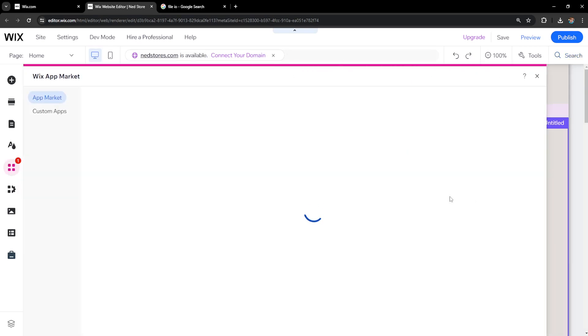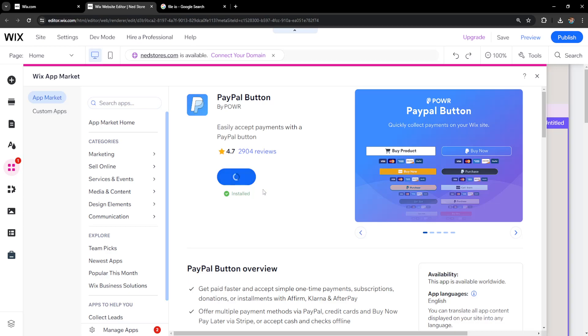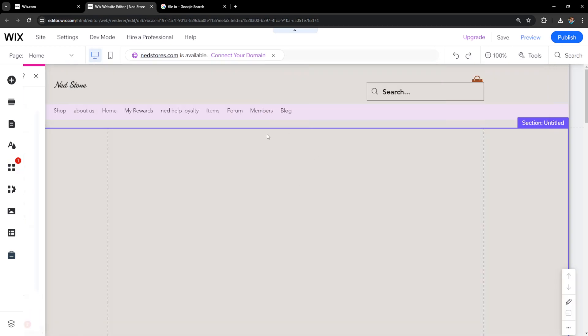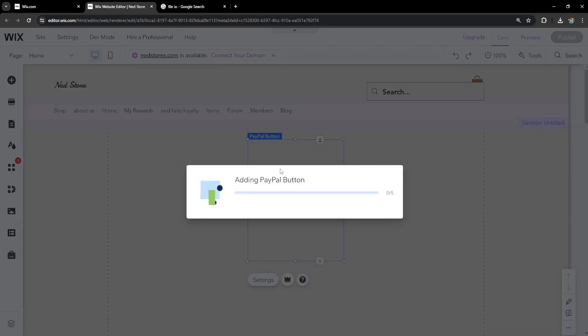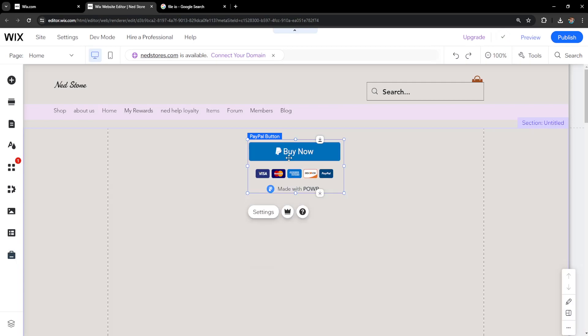Once selected it will prompt us with a screen here to add it to our website. So I'll just click on install or add. I already have done this so you just need to click on agree and add.